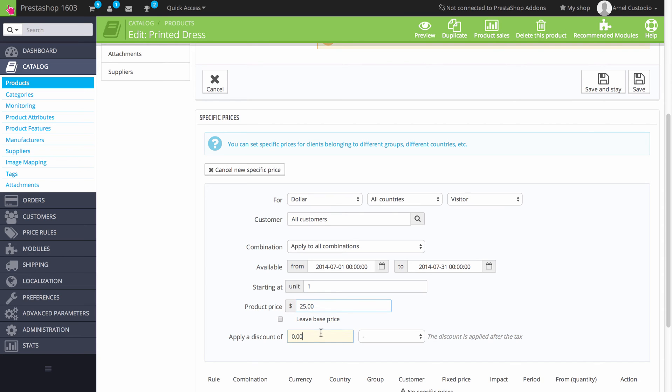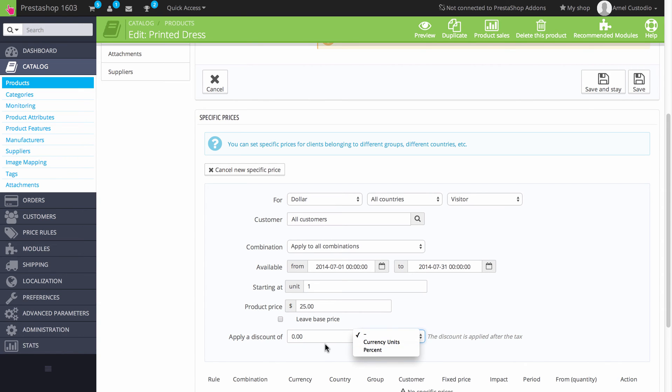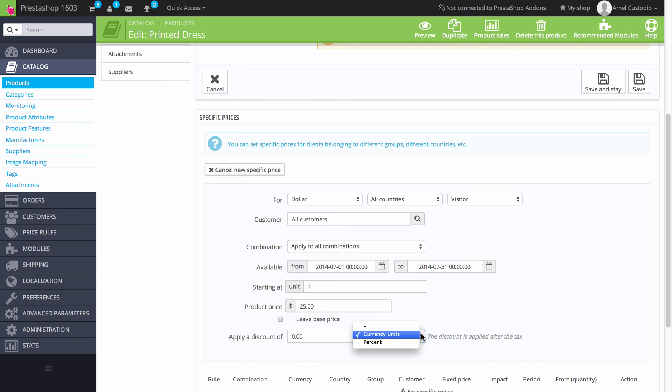You can also apply a discount. And you can make the discount use the currency units in terms of the dollars, or you can have the discount be a percentage. Note that the discount applies after the tax.